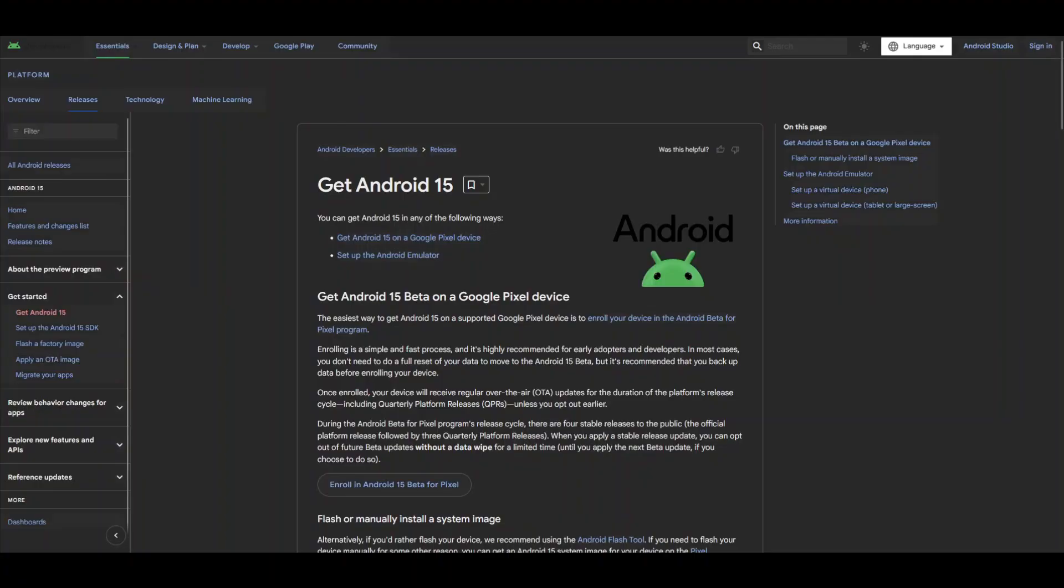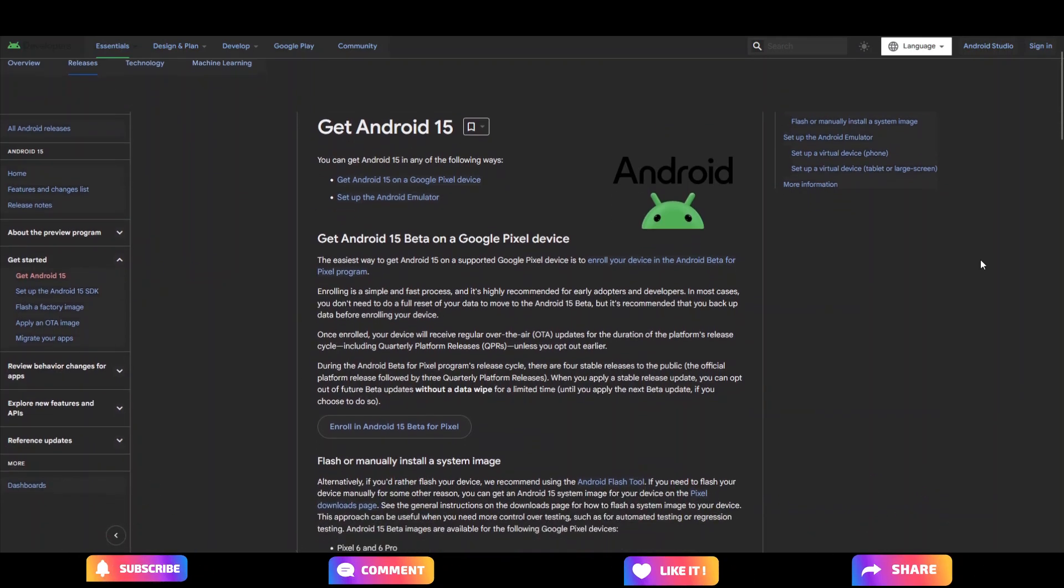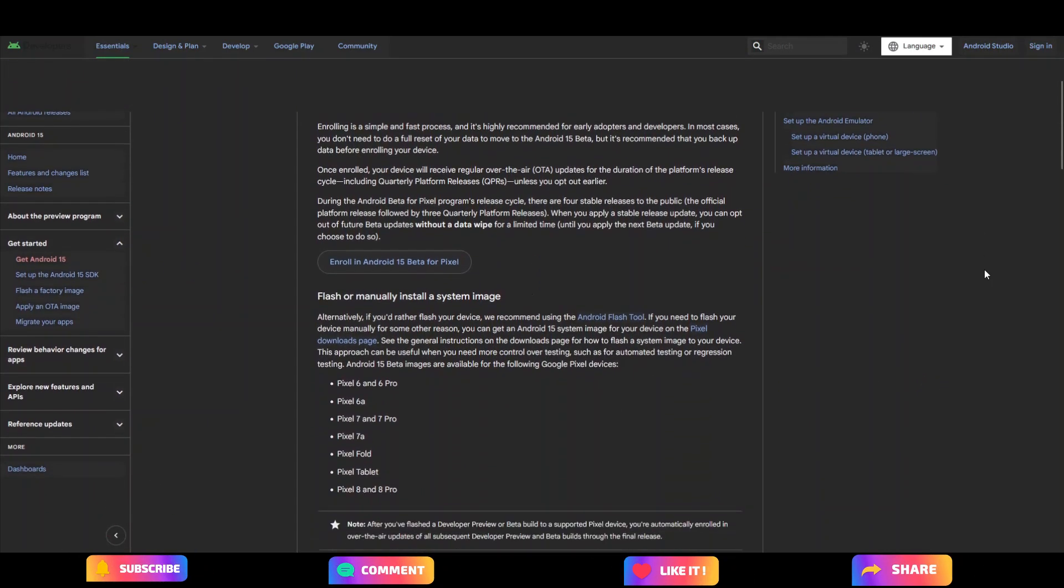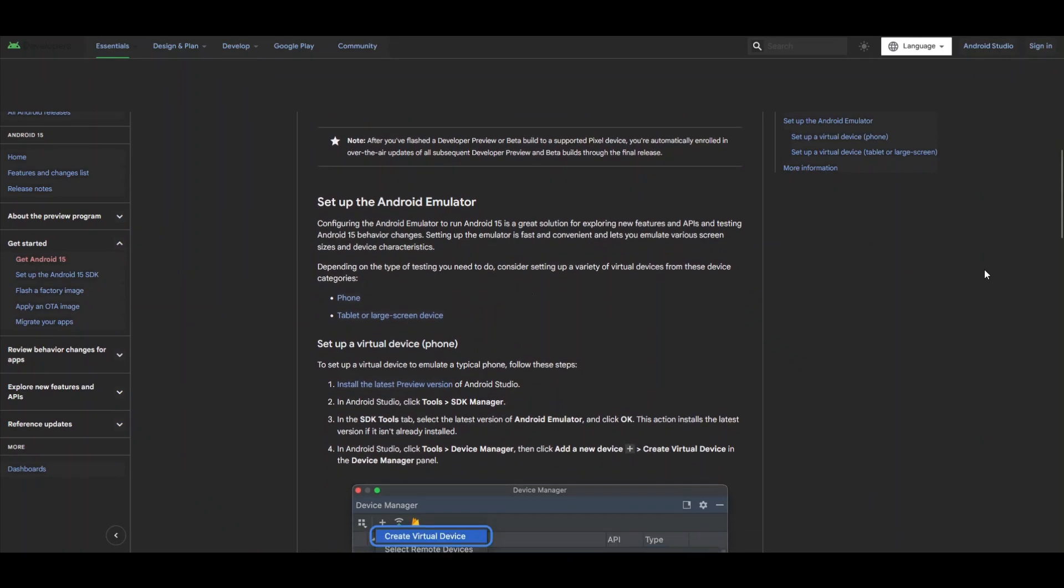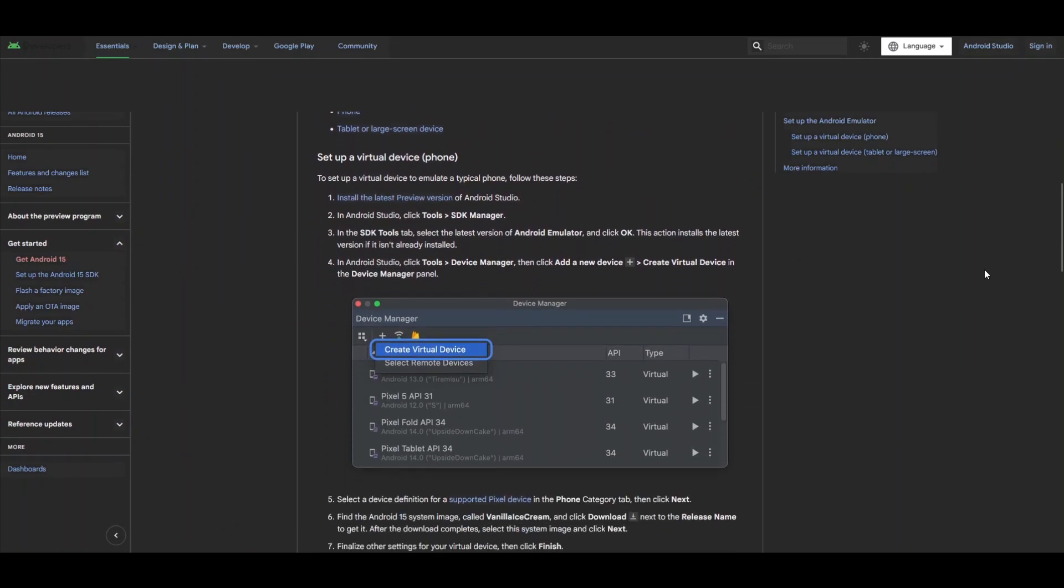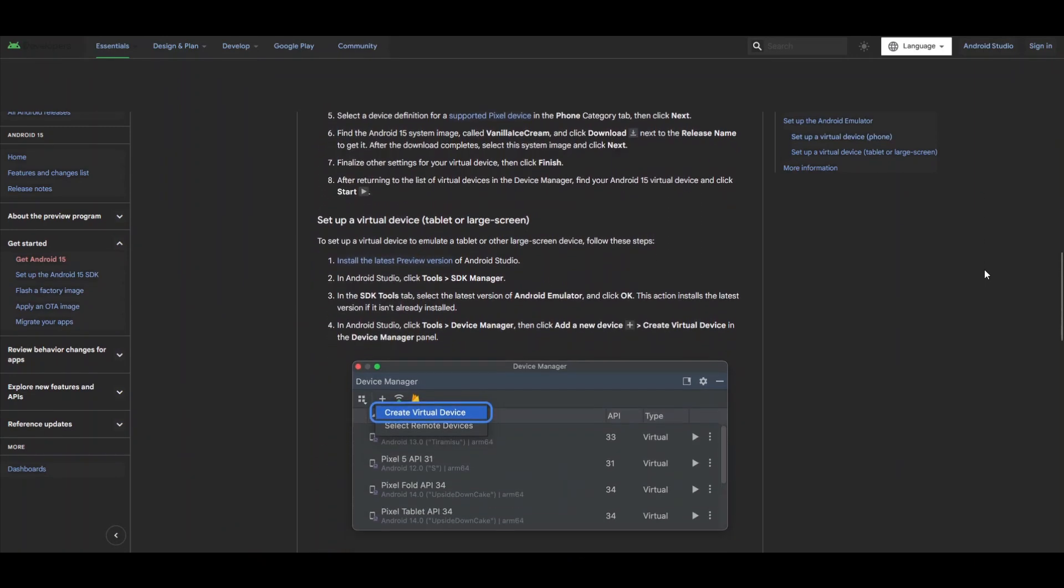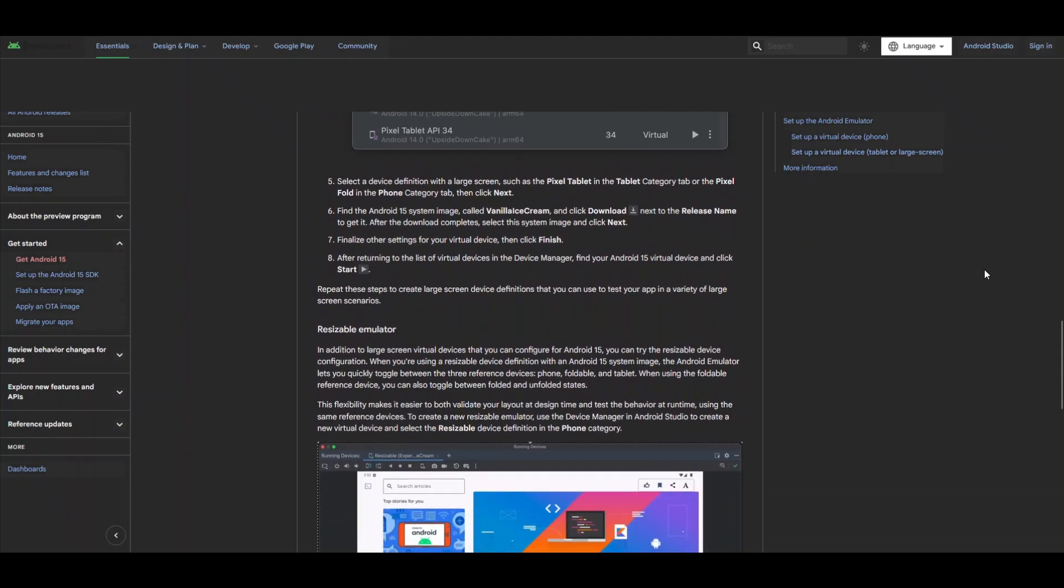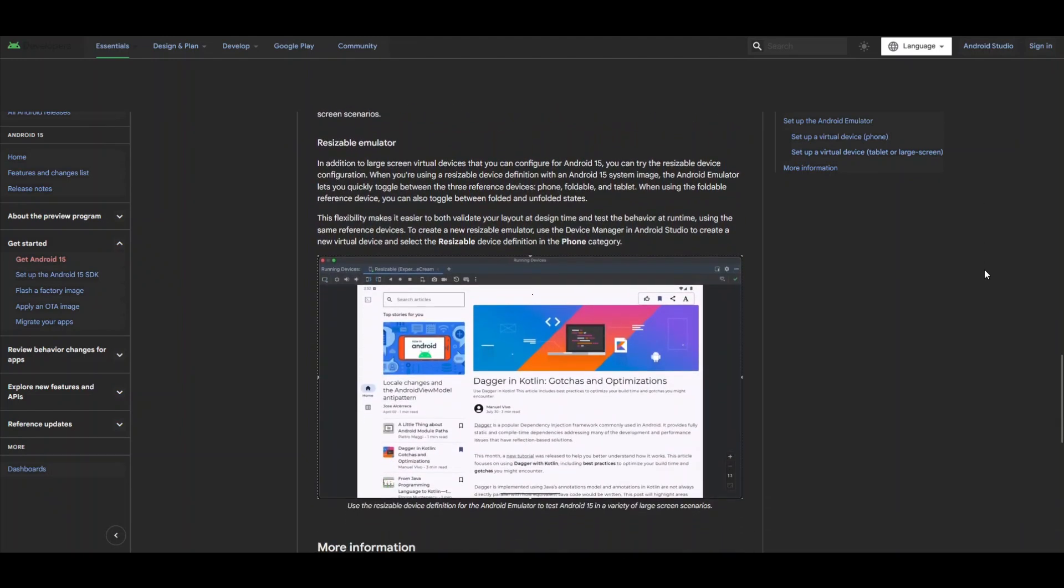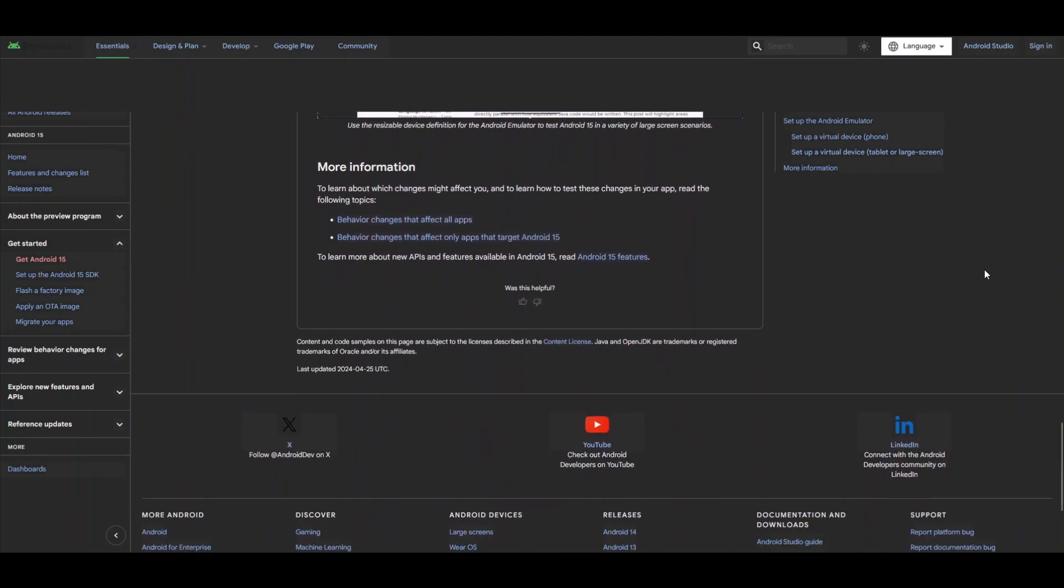If you didn't get the beta version, you can download the manual from the Google developer site, where all the instructions are available. But remember, while Android 15 offers exciting features, it's still in beta, so I recommend not installing it on your primary phone due to some existing bugs.